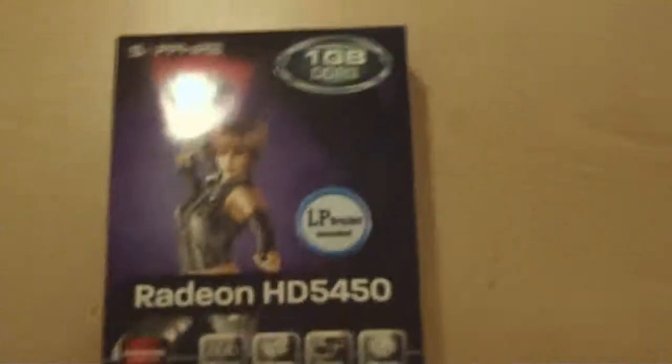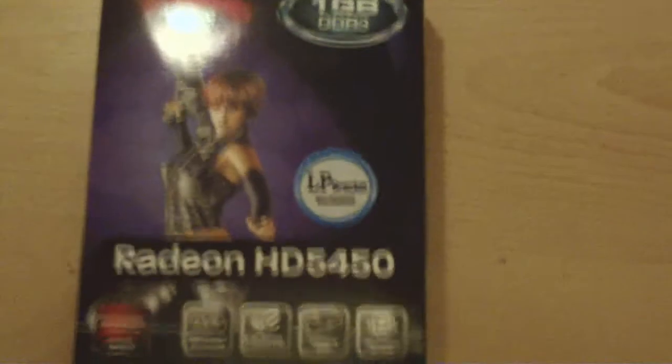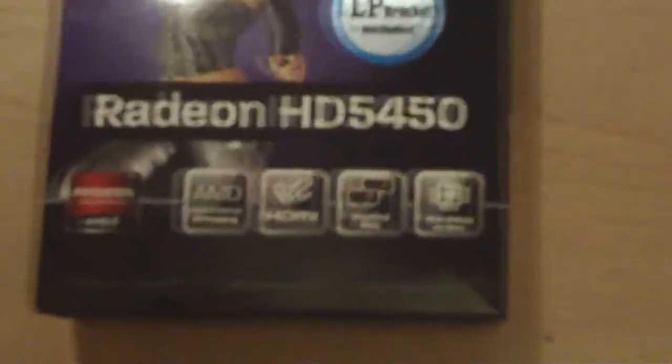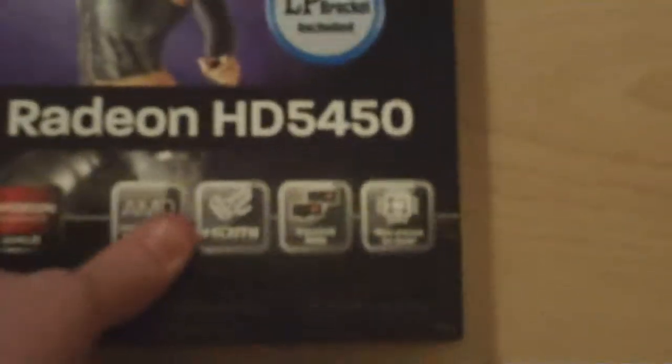Hi, this is APB and this is the Radeon HD5450 review. It's a 1GB DDR3 made by Sapphire. I've just got it coming today. It's an AMD card with HDMI and it's also Crossfire X ready.